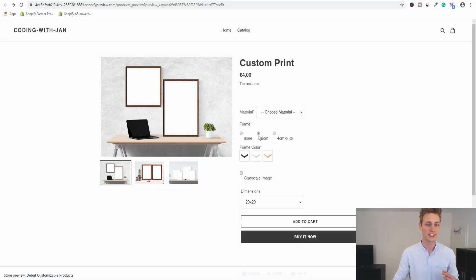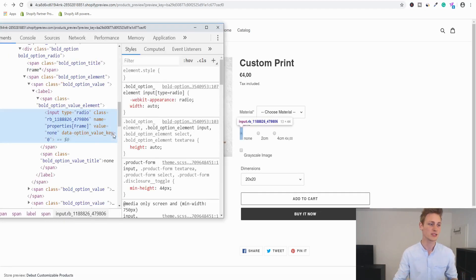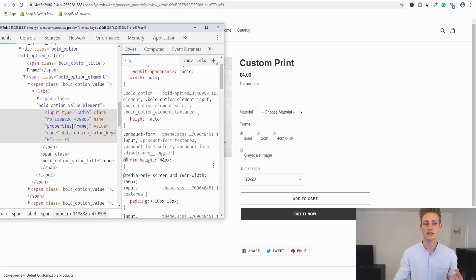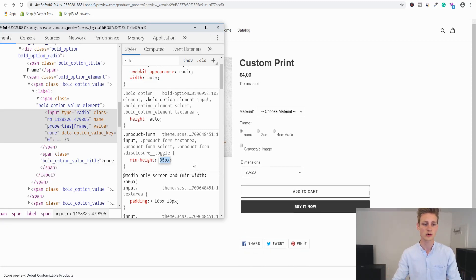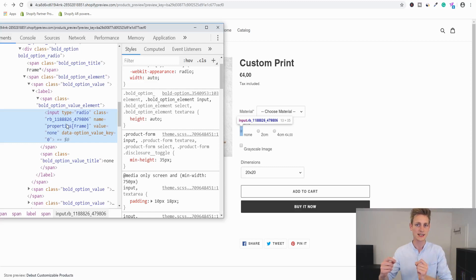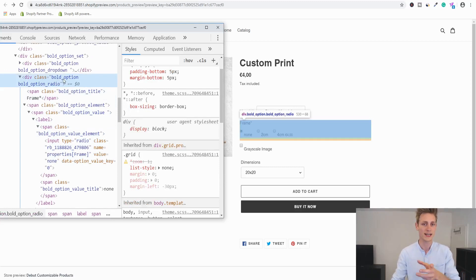Next, let's tackle the alignment issue. Right-click any input and go to Inspect to bring up Chrome DevTools. You can see that all inputs within the product form — this applies Dawn theme-wide — have a minimum height of 44 pixels. We should reset this minimum height to zero for all Bold options. We can do this by referencing the CSS class of the outer container, which in this case is 'bold_option.'